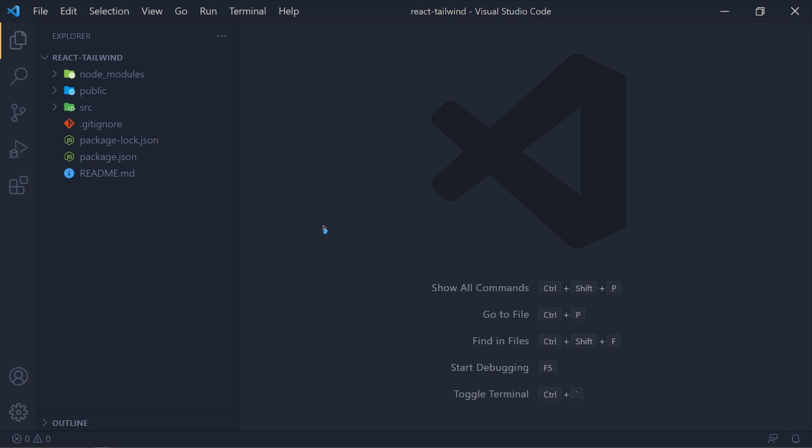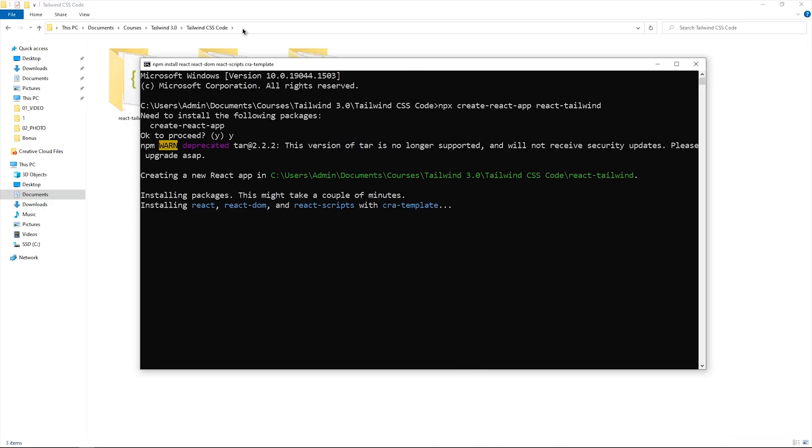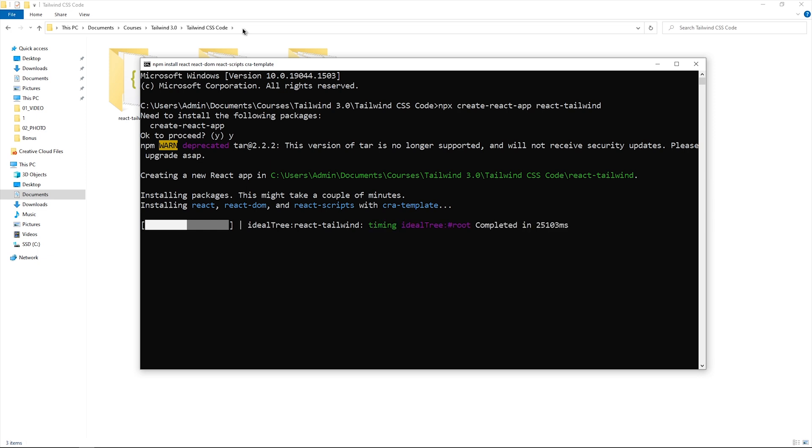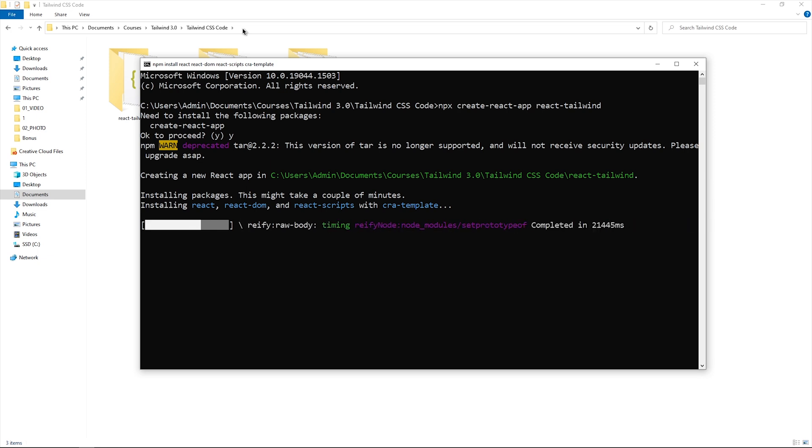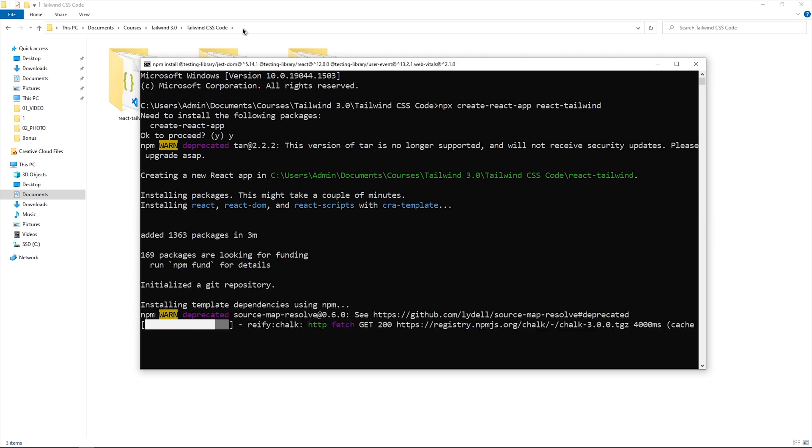So open your React app in VS Code. And if you haven't created that, you can simply create it by npx create-react-app project name and open it in VS Code.